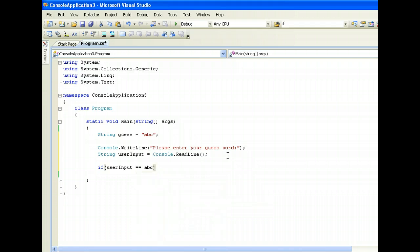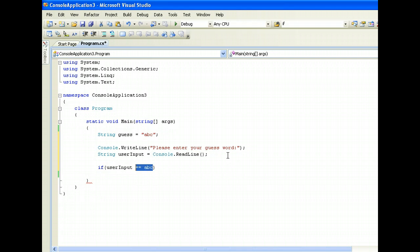But typically this might cause some issues because of object references. So the correct way to compare strings instead of using equal equal like how we compare numbers